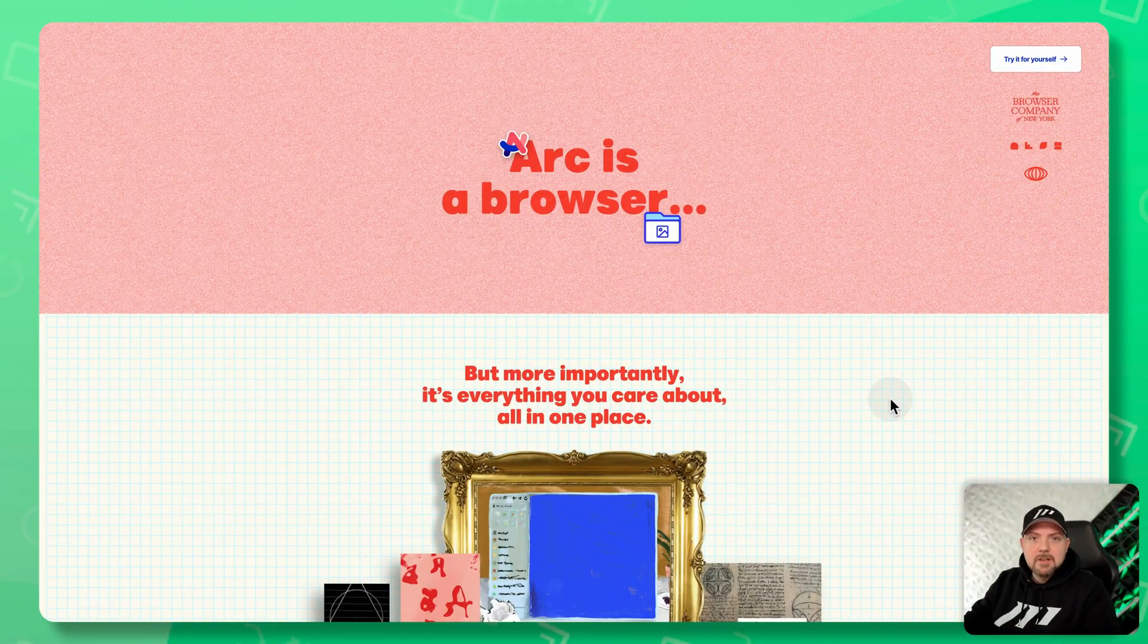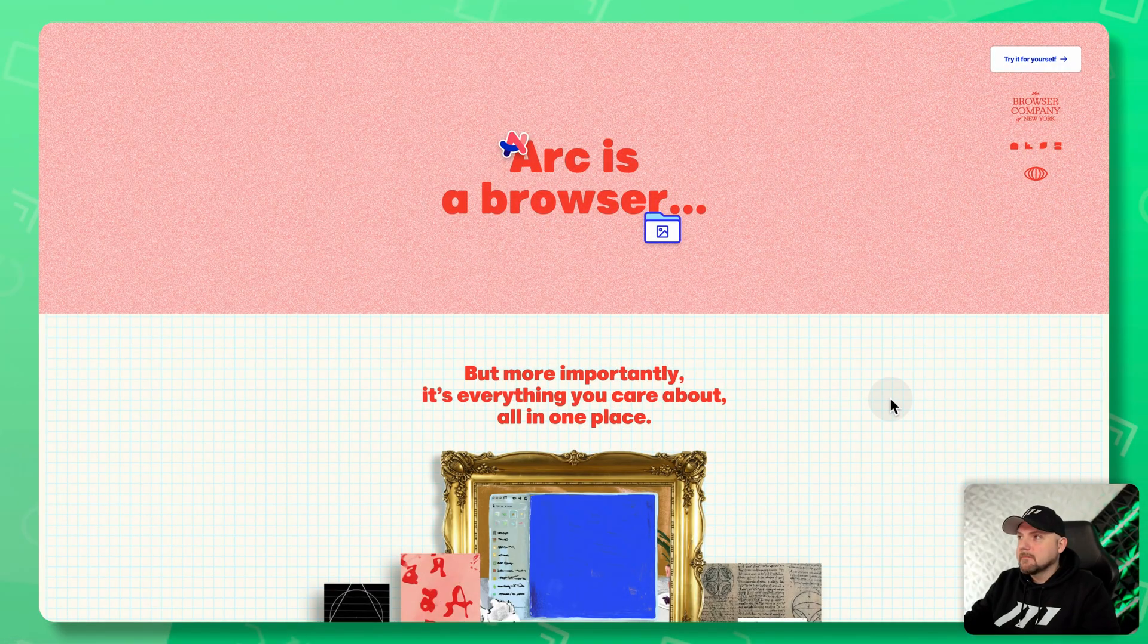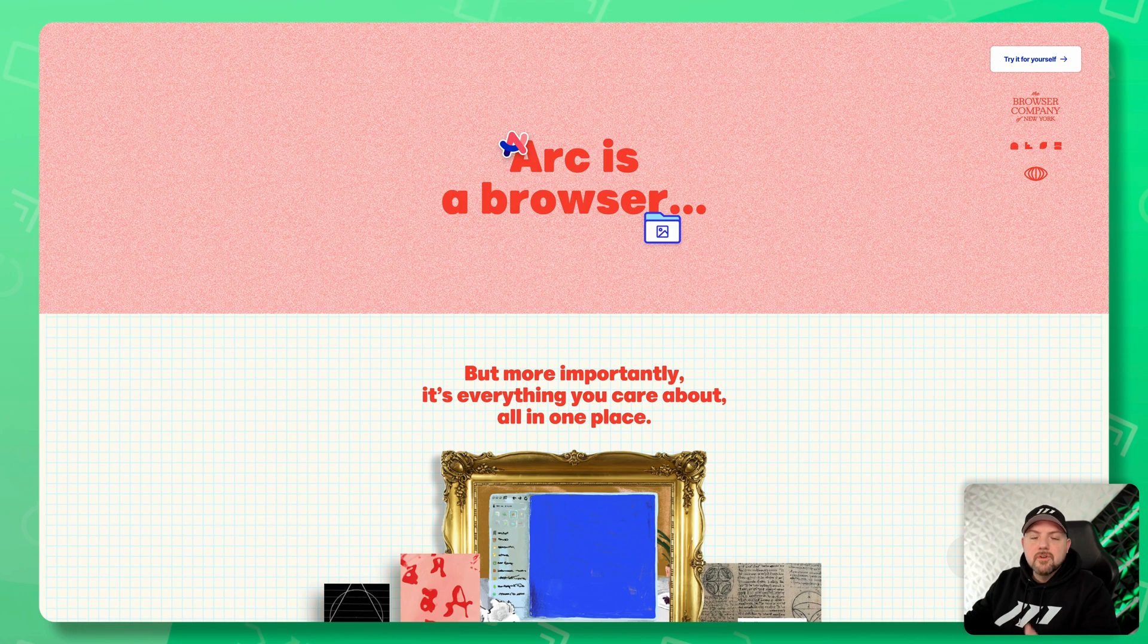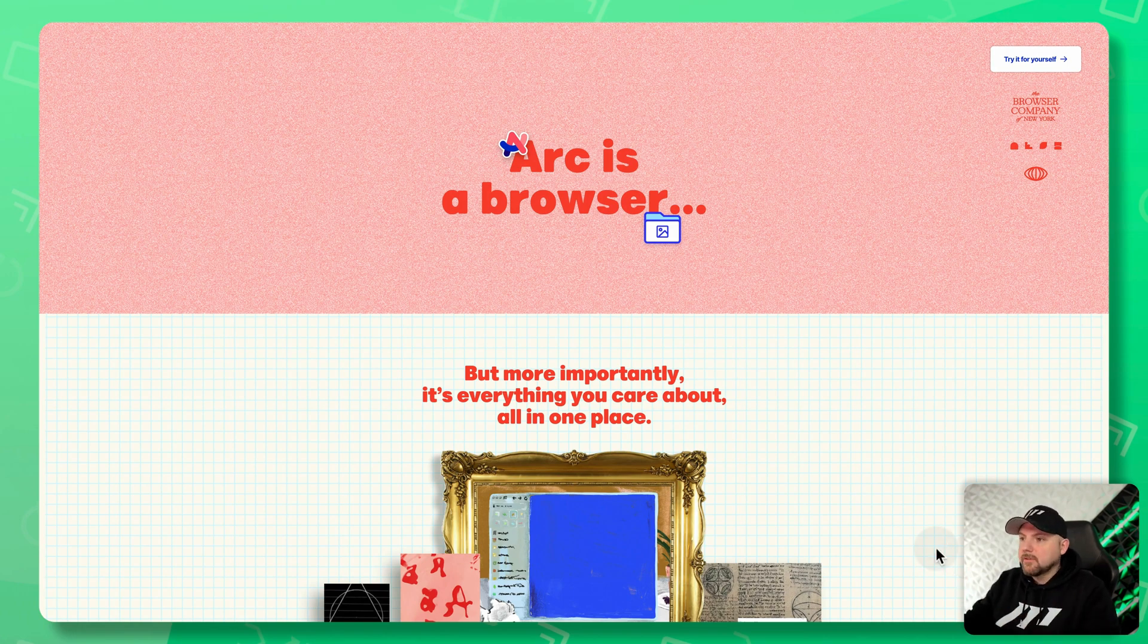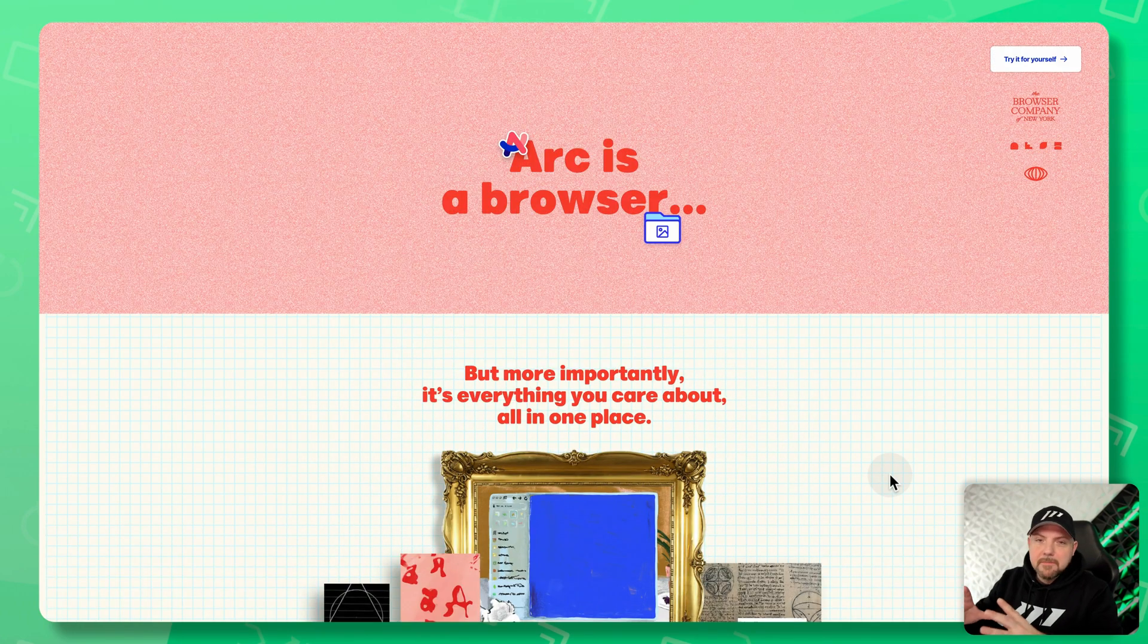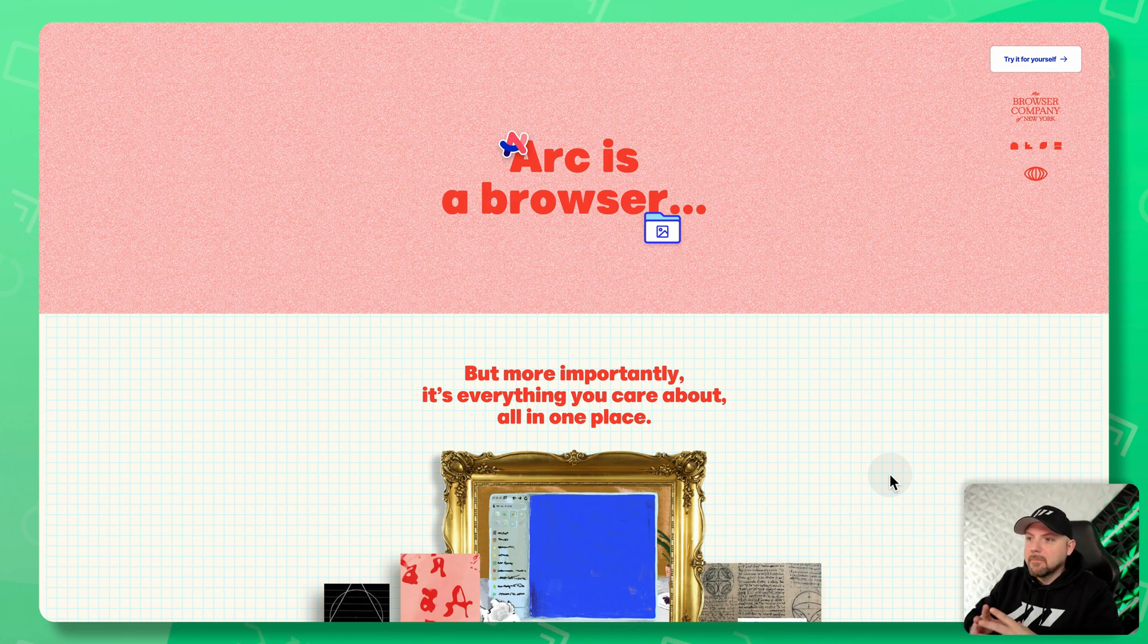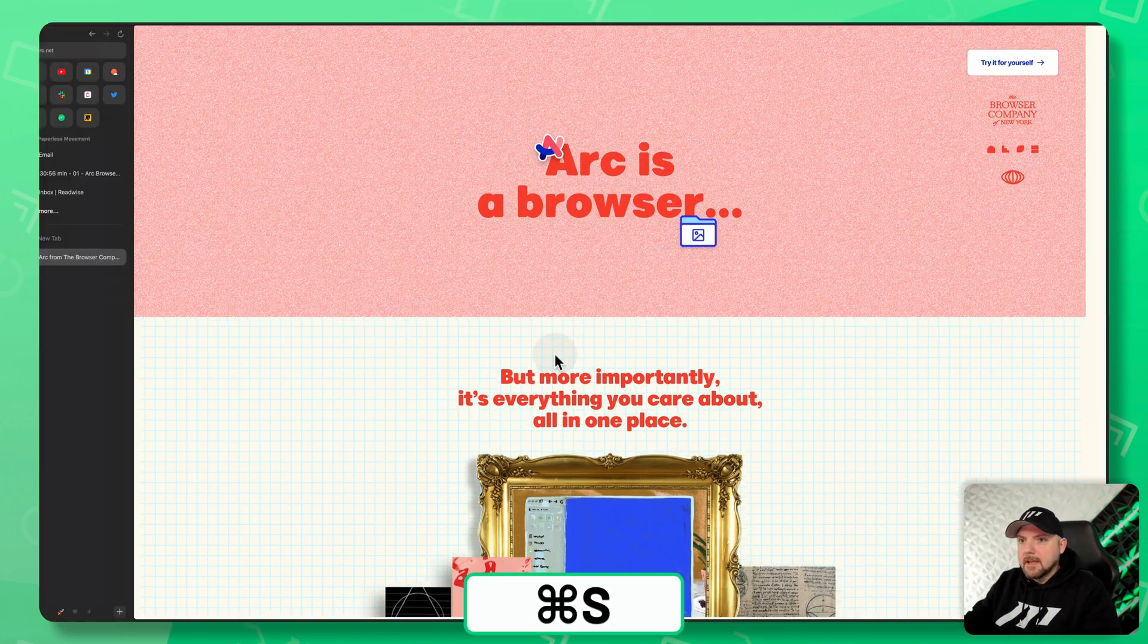So you see here a website. It's completely distraction-free. It's full screen. There's no tabs on top or anything like this. And that's something I really love about ARK.